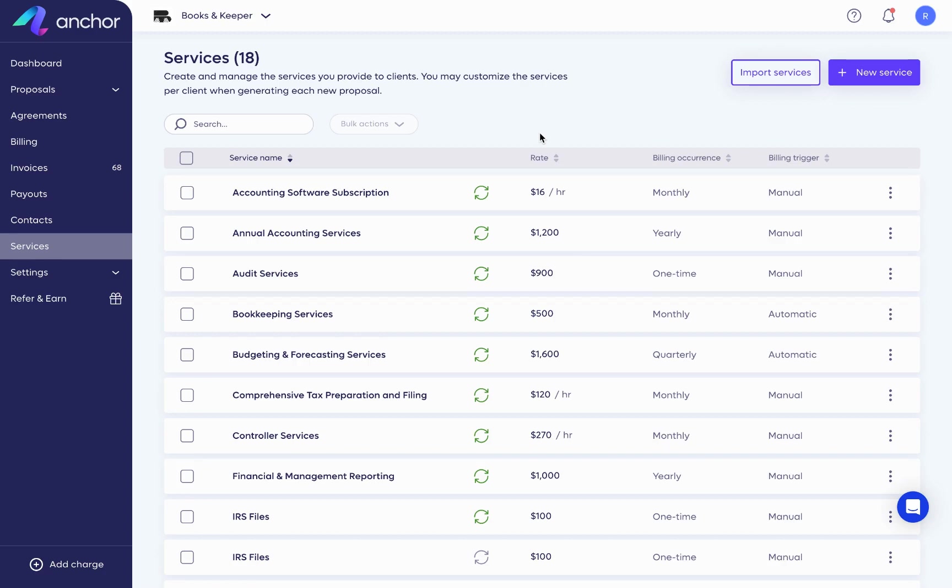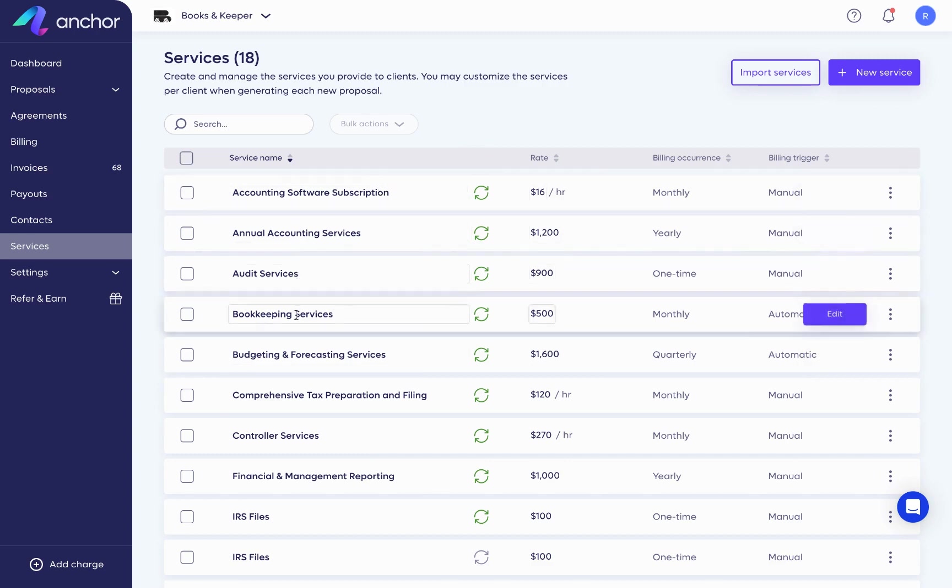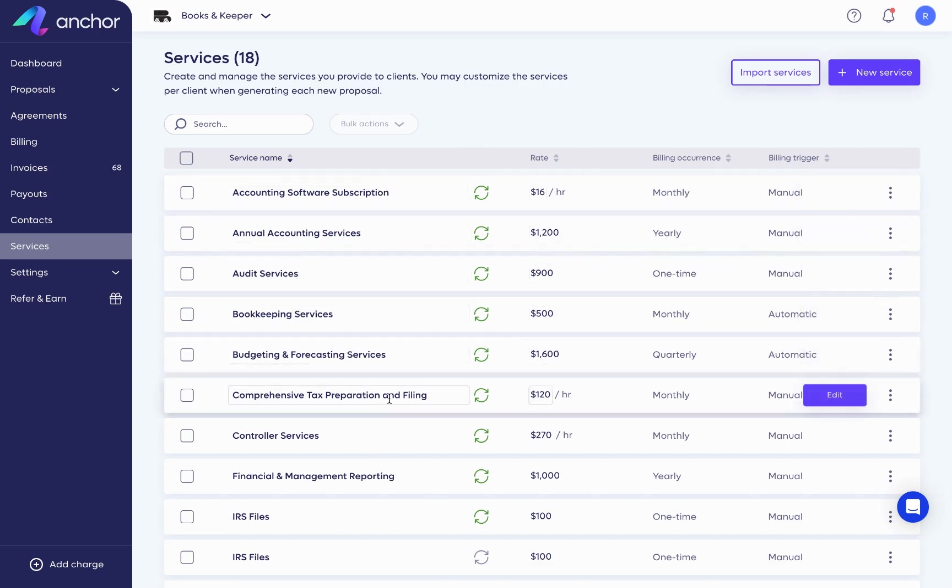When you joined Anchor, we asked about services for your industry, and based on your selection, we created a library of service templates that you can use to get started quickly.